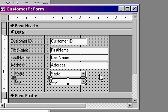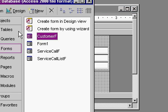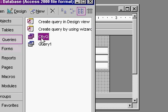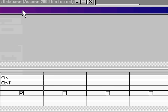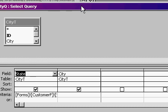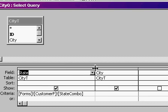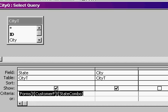Now the city combo box pulls its values off of a query, a special query that I built called city queue. City queue is unique because the state is filtered based on forms, customer F, state combo. So in other words, when the user picks a state on the combo box, this value becomes the criteria for the query that feeds the city combo box.